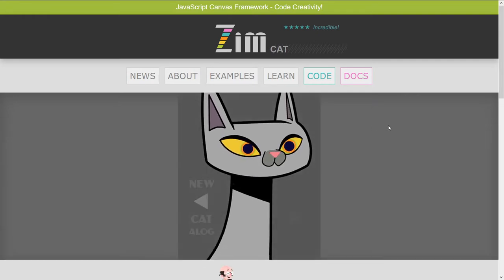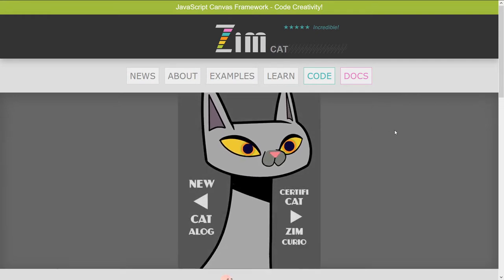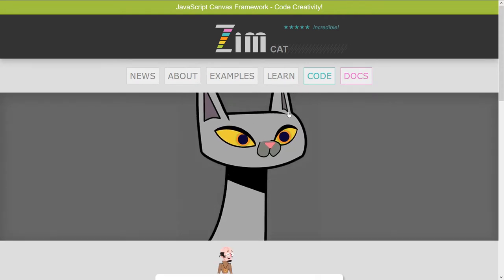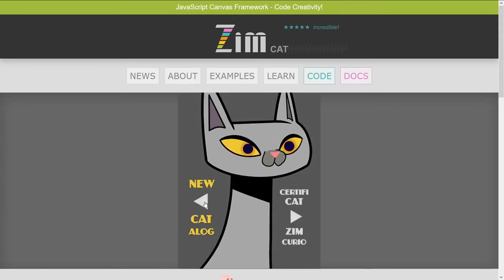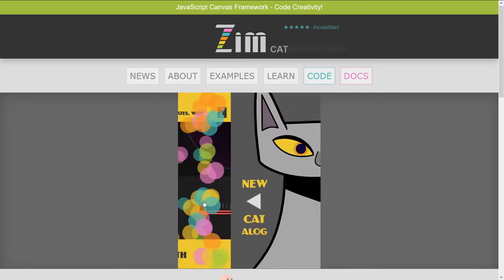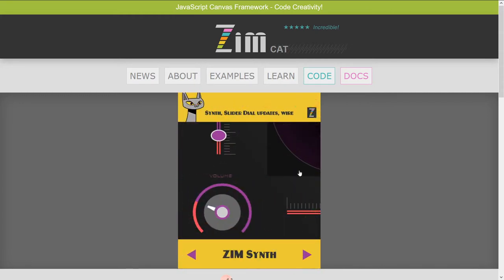Hello there, cat. Come to the site at zimjazz.com — there's a little mini site right in here. You can expand, open, and this thing. There are two sides: a catalog and a certificate. You can press these little arrows, or indeed you can swipe.